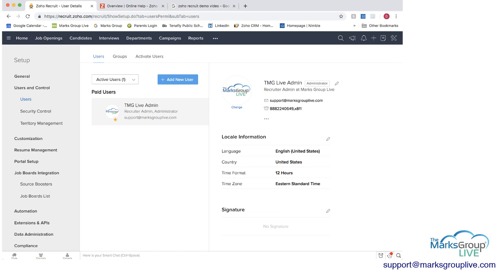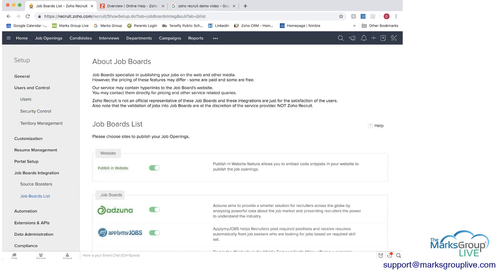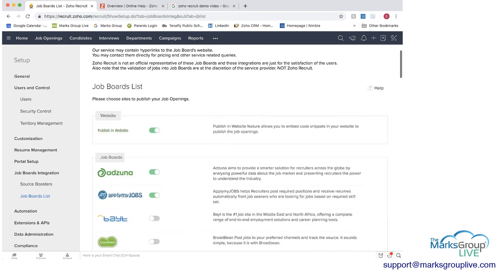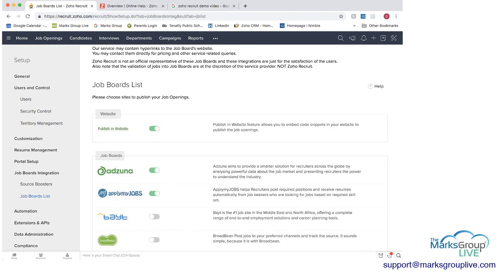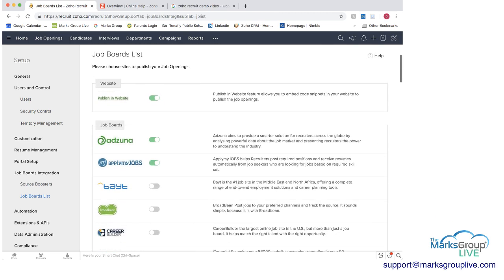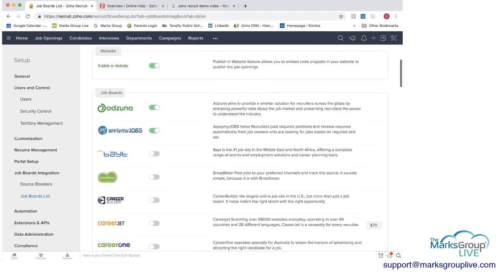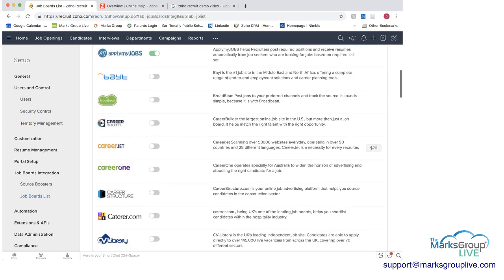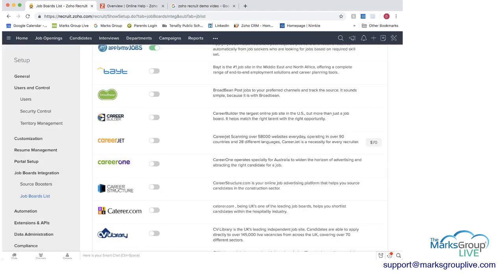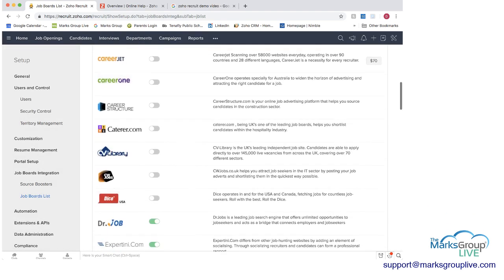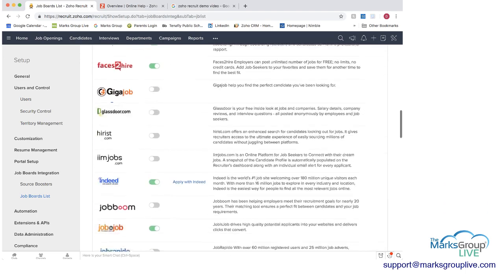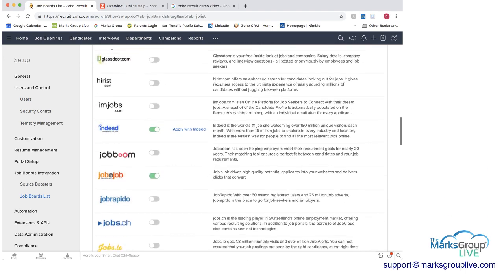One important thing to see here is that you can have your job boards integration. So you can decide once you have a job opening, are you going to publish it to your website? You can say yes or no. Then the job boards, you can go through different job boards and decide if you're going to enable or not. And you can get warnings, but then you can always add in as many job boards as you want all through the site.